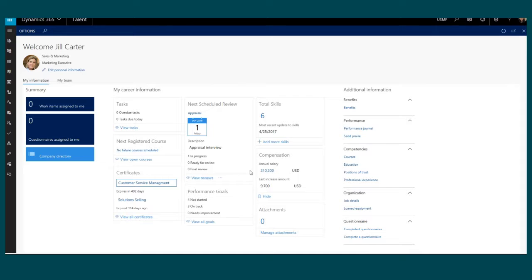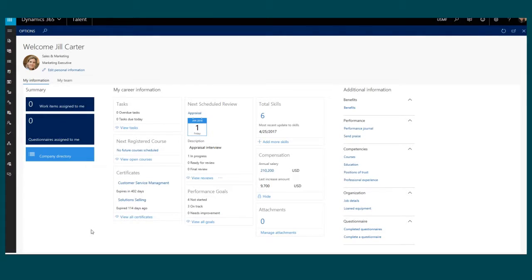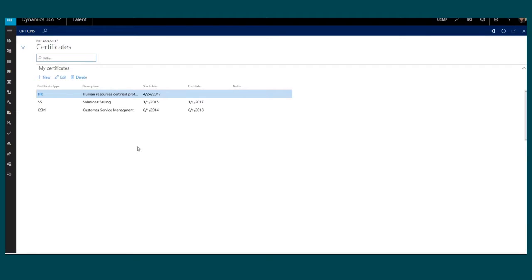From a career perspective, I can see any courses that I have registered for or view any open courses that I may want to register for. I can look at any certificates that I have to see if any are expiring, if I need to extend them, or add new ones.